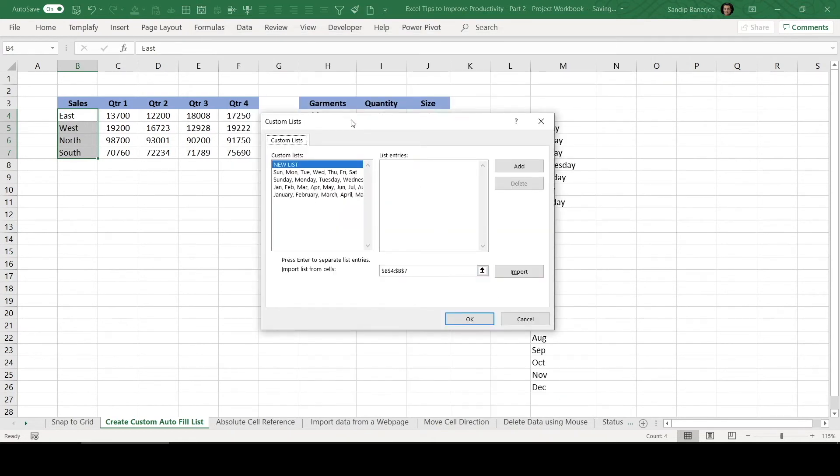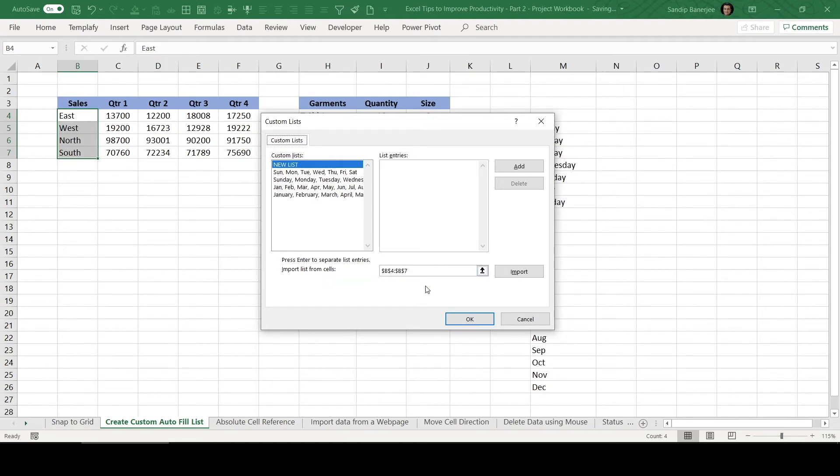In this popup, you can see already some of the data range are included like Sunday, Monday and similarly, January, February, all those data are already there. So if we wanted to add, then what we can do, if you see that absolute reference of B4 to B7 is already selected, so we can click on import.